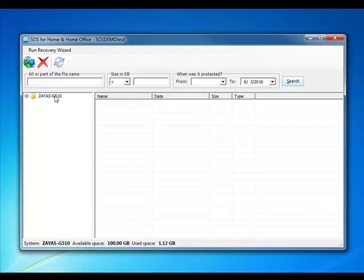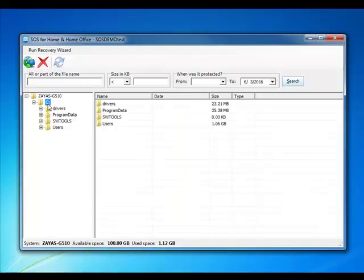You can then double-click into the root folder to access the subfolders and files. Right-click any folder or file to recover it.